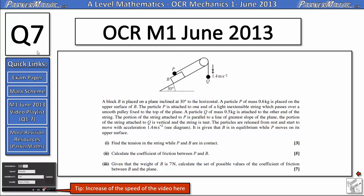Hi, I'm Mr Parker and this is question 7 on the OCR Mechanics 1 paper from June 2013. For more questions on this exam paper, click the link here or check in the video description.